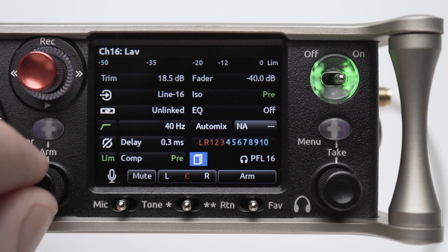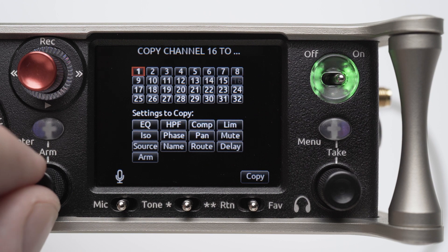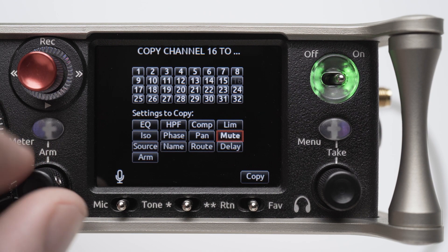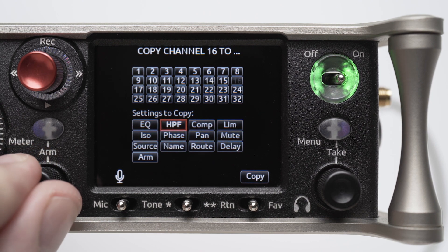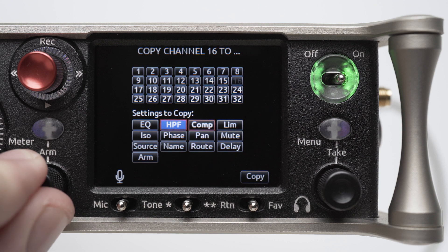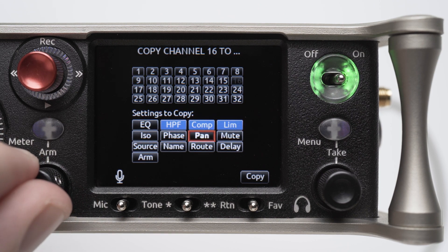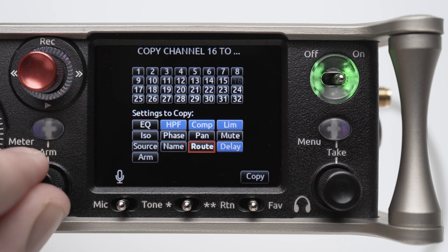Scroll to the channel copy icon. Under settings to copy, select HP, Comp, Limb, Delay, and Route.